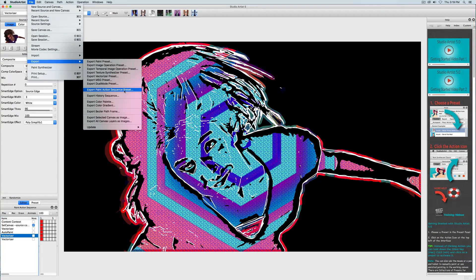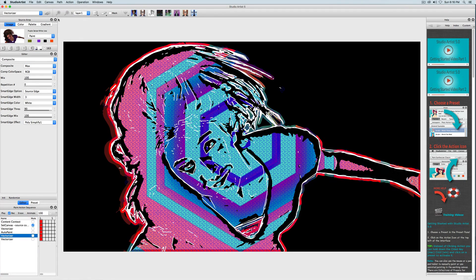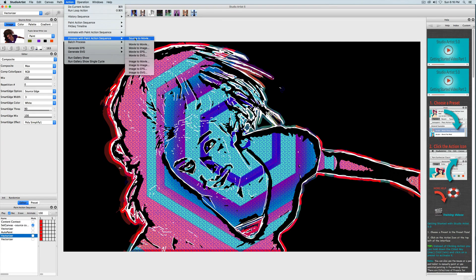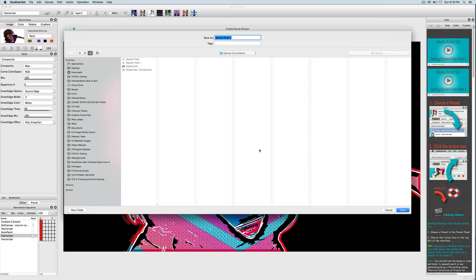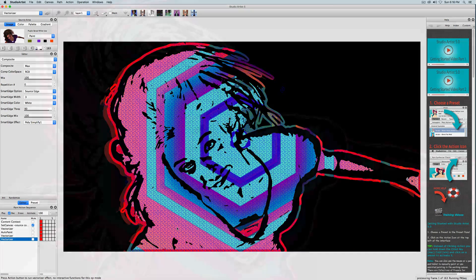Now we have a finished paint action sequence and we just need to output it by choosing Action > Process with the Paint Action Sequence and Source to Movie, then just name the movie. Here's the final movie. The next short tutorial will show you how to make the background movie used in this tutorial.